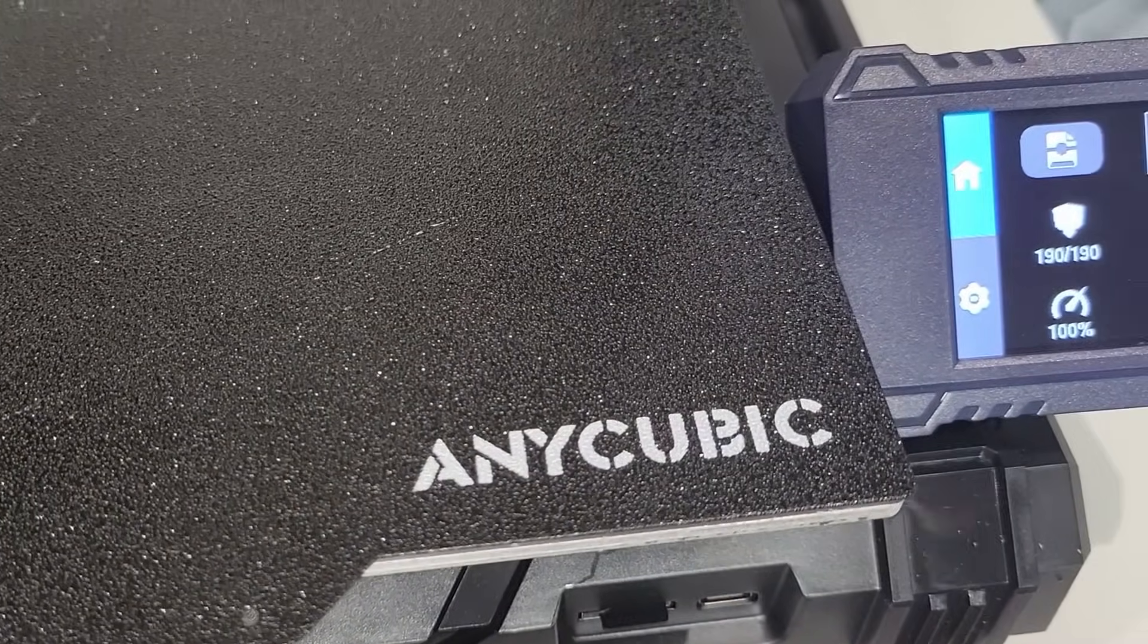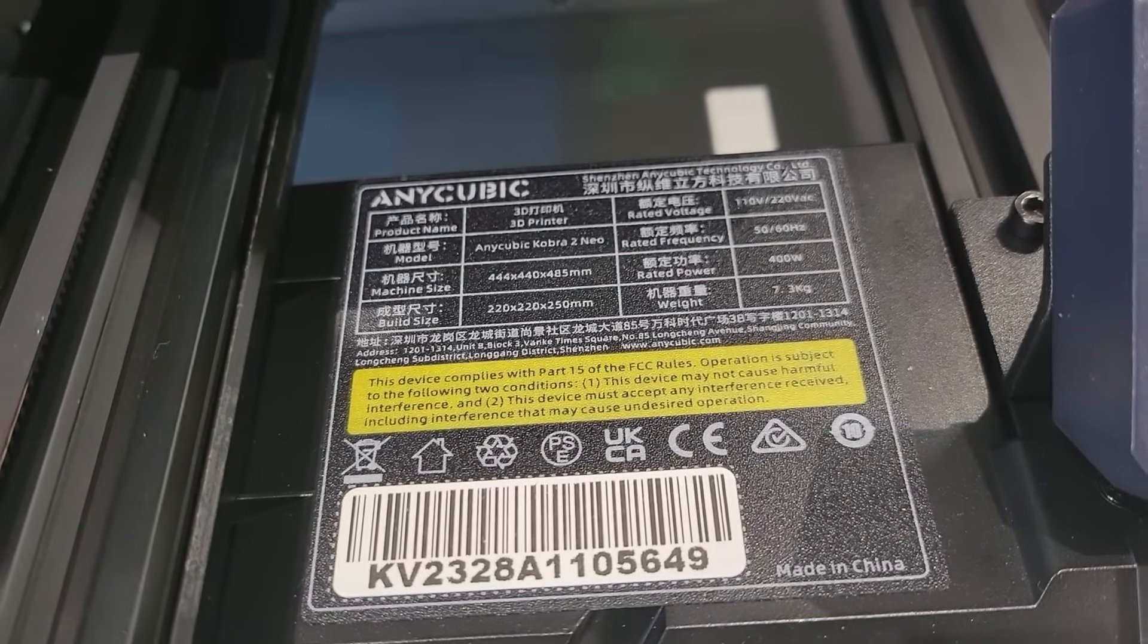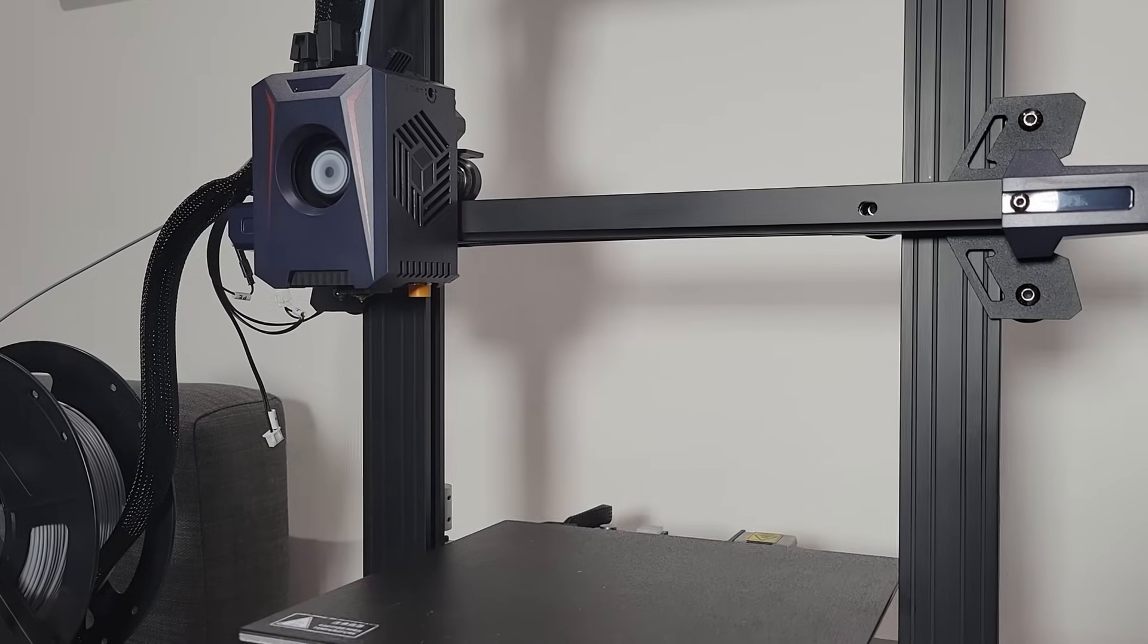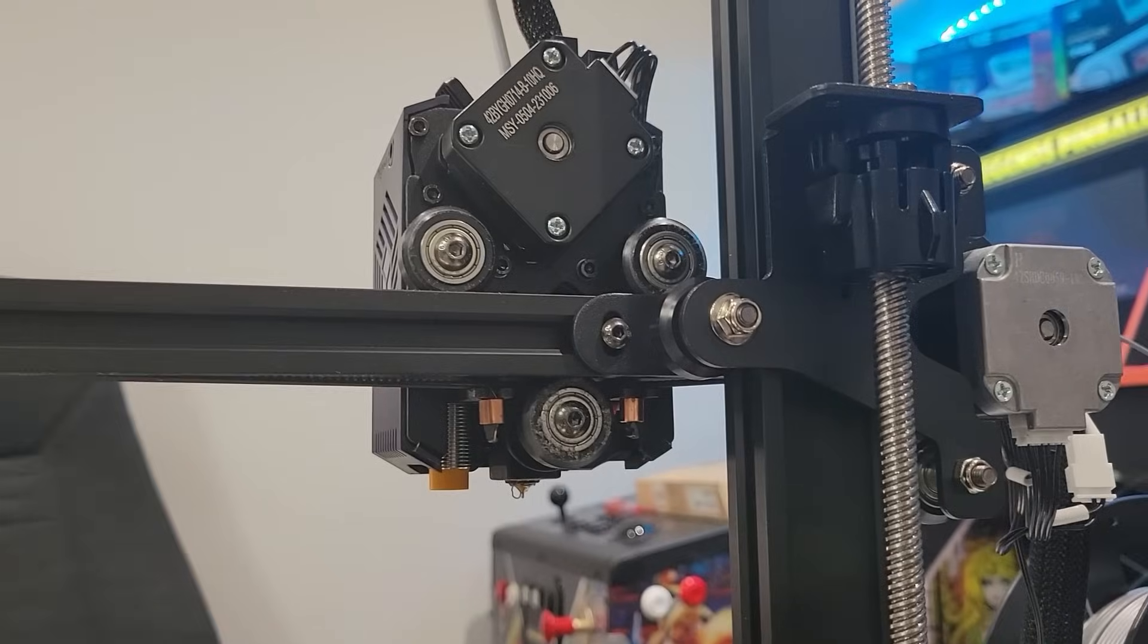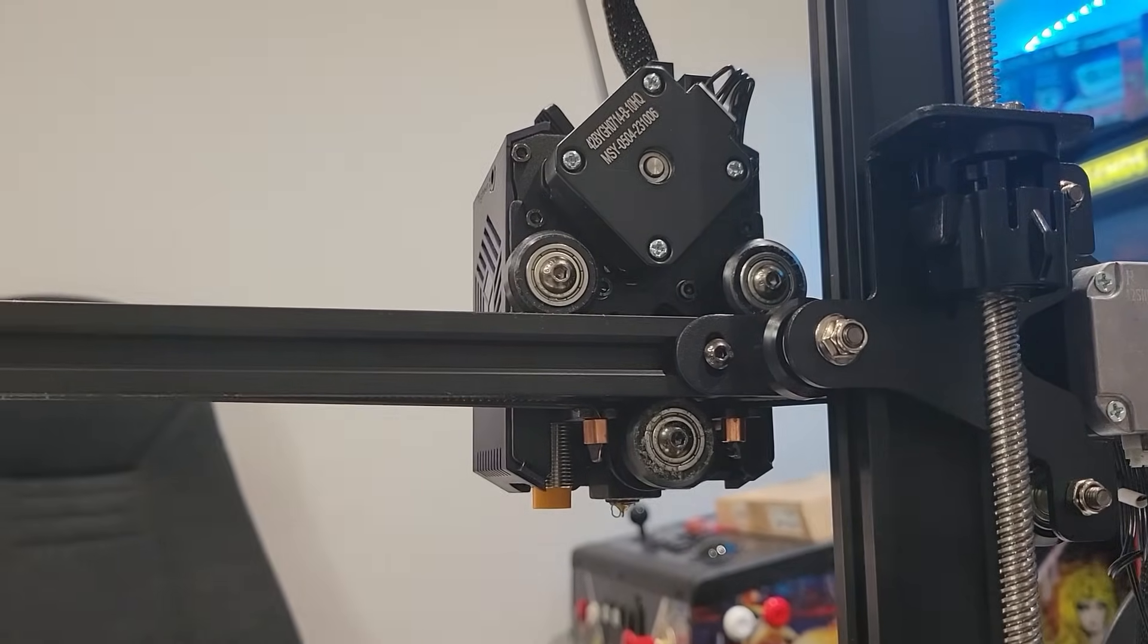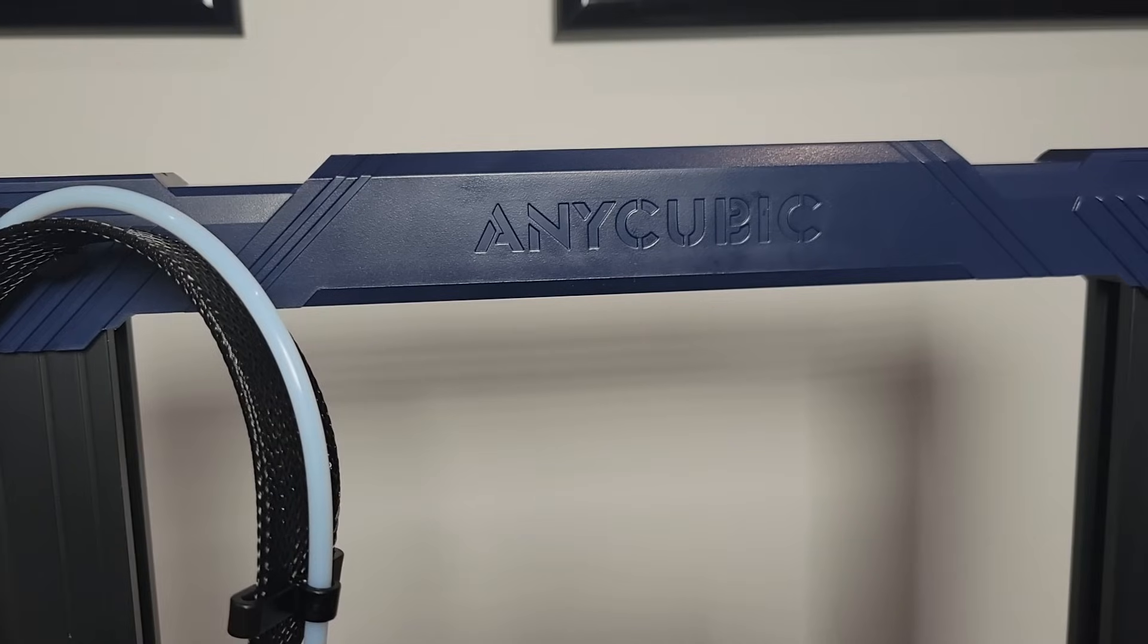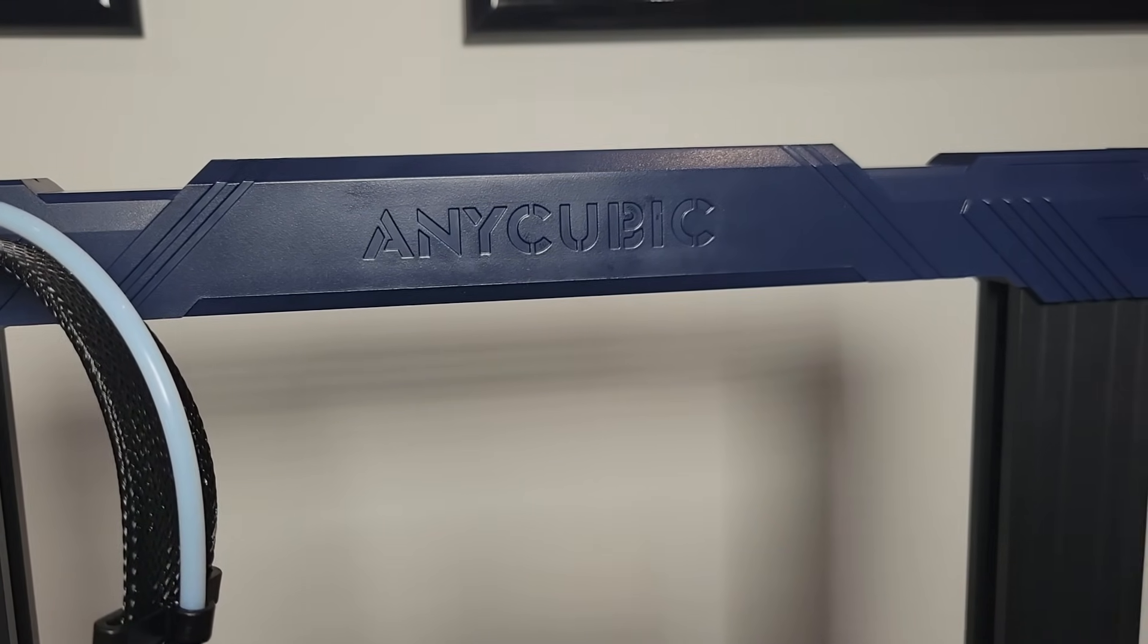In this video I'll be sharing my experience with this machine, covering everything from its design and setup to its performance and print quality. So let's go ahead and get started. Now first up, let's talk about the design and build quality of the Anycubic Cobra 2 Neo.